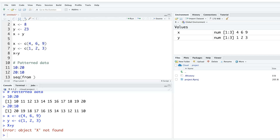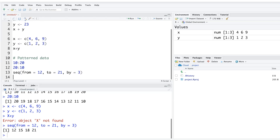Using the seq function, you can specify from=12, to=21, and by=3 — meaning a sequence starting at 12 with increments of 3. Running this gives: 12, 15, 18, 21.